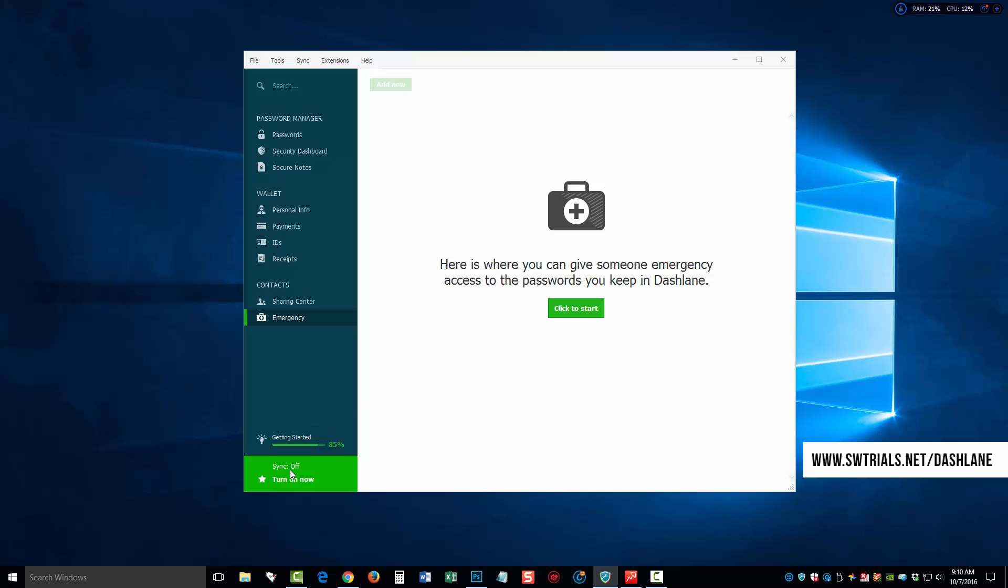Now, down here at the bottom, you'll see where it says sync is off and you can turn it on now. This is a premium upgrade which you can get but you don't have to.